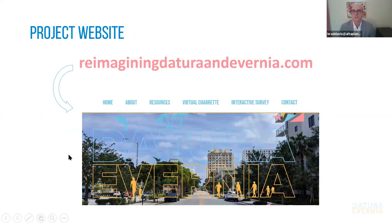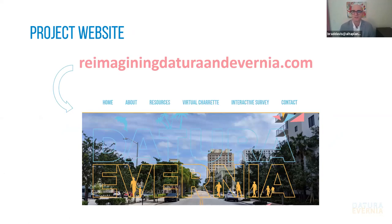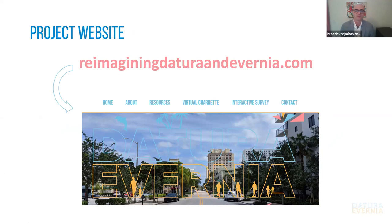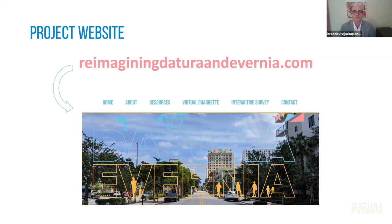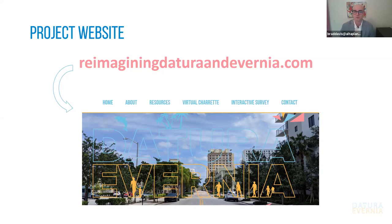The main source of information for this project is going to be at the project website. That's going to be our central repository for meetings, meeting updates, videos, recordings like this one, which we are recording now. You can connect to the interactive survey and you can also submit feedback and input using the contact form. We also have under the resources tab have posted some links to some of those previous planning studies, such as the downtown mobility master plan and open shore study.